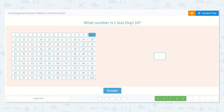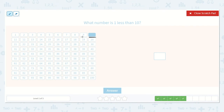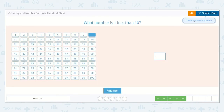What number is one less than 10? They've highlighted 10 for us here. Now they want to know what number is one less than that. Would that be before or after? Before, because it is less. So it would be this number — it would be number 9.